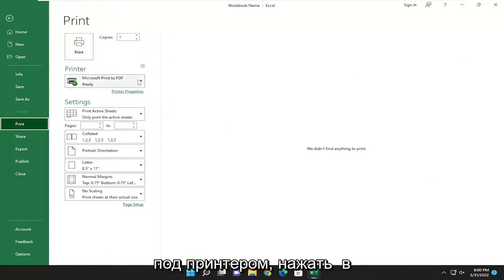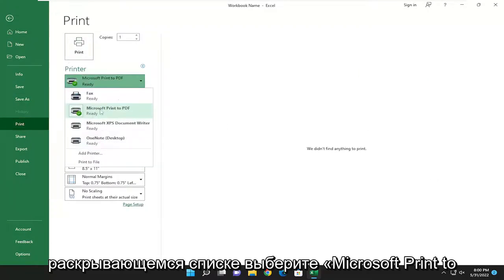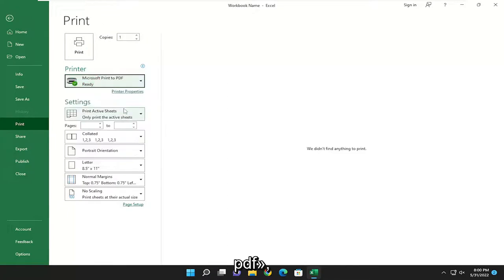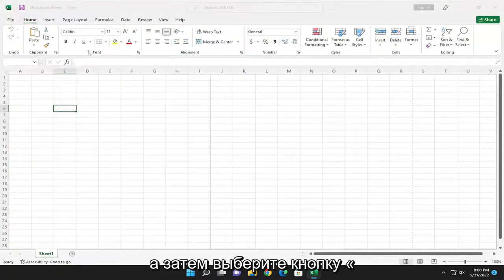Underneath printer, click on the drop down here and select Microsoft print to PDF and then select the print button.